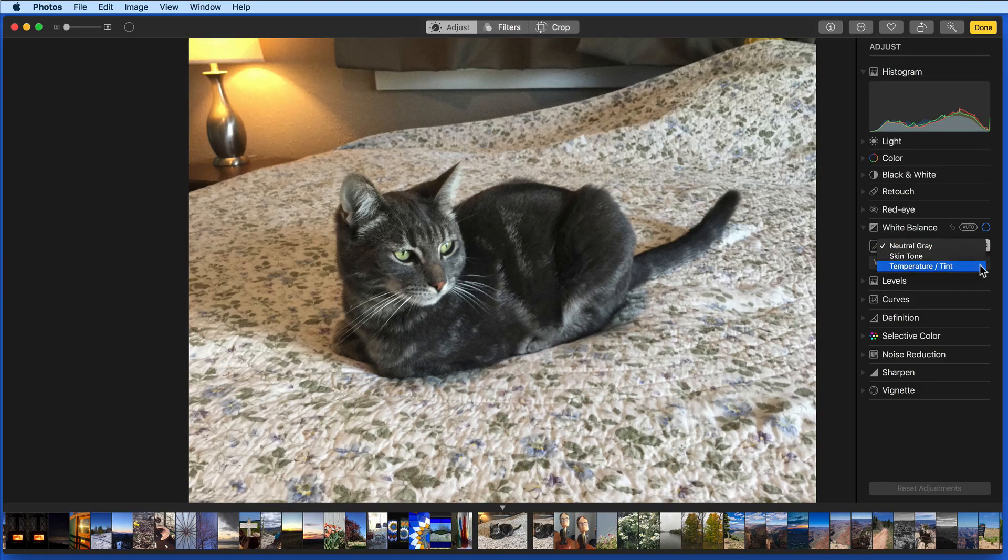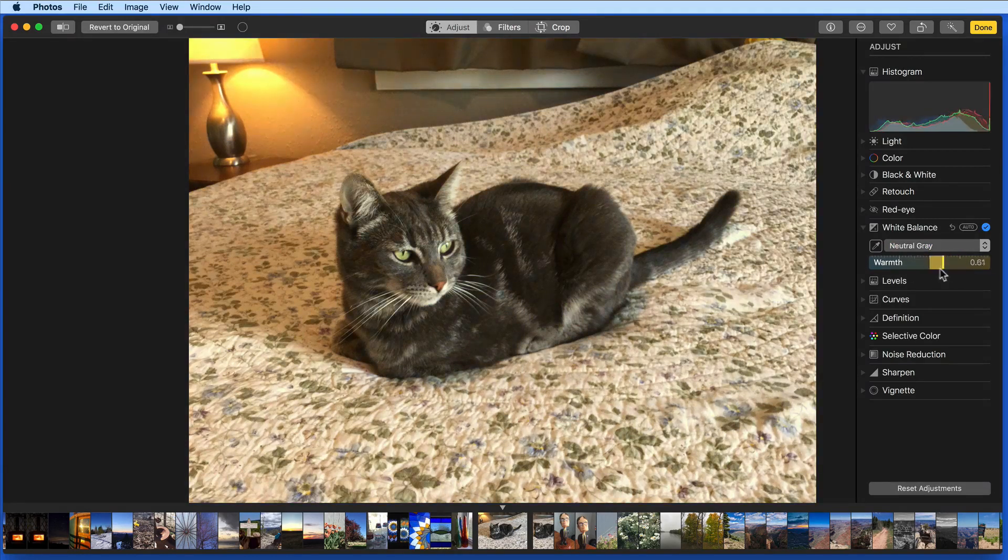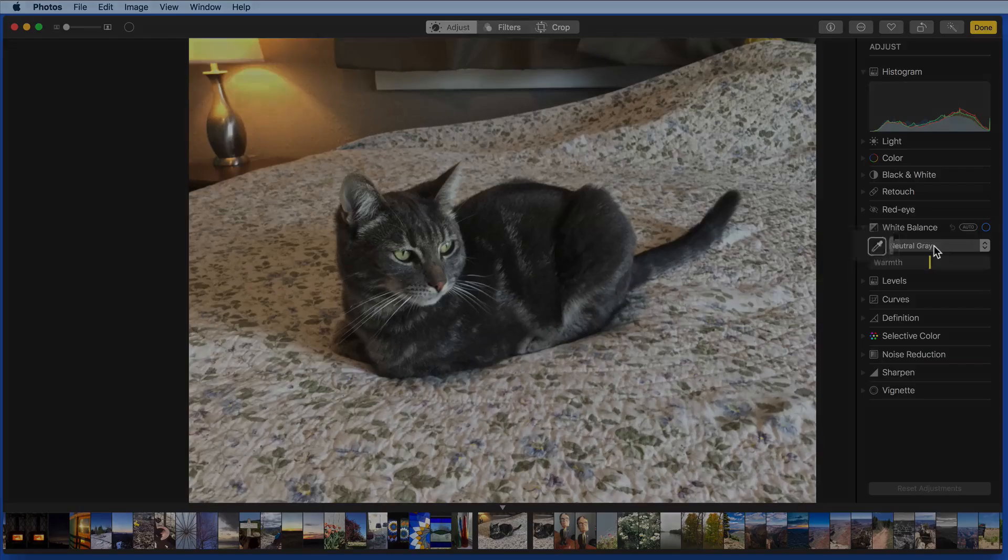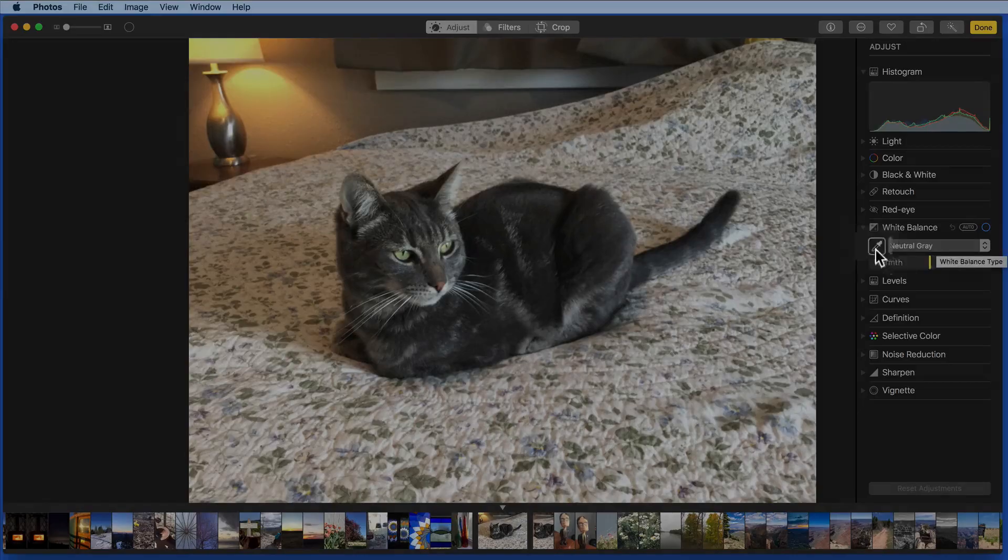I can manually adjust the sliders of each of these as I select them in the menu, but the way to really get the best results with these tools is to use the eyedropper.